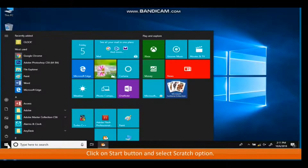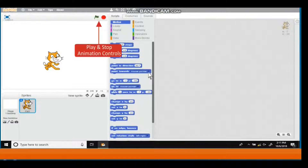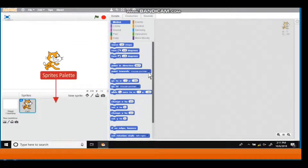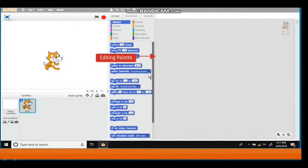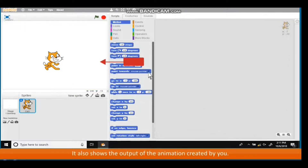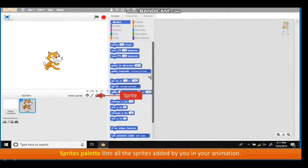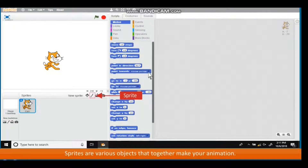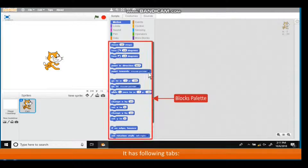Launching Scratch: click on the Start button and select the Scratch option. In the Scratch project window, the Menu bar is at the top. Sprites are various objects that together make your animation. The Blocks palette contains all the building blocks of your animation.